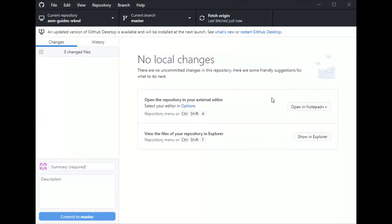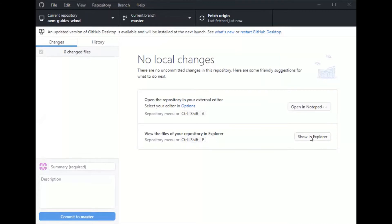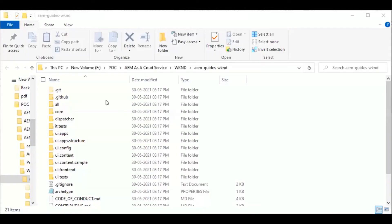Next, to see the clone file I will click on show in explorer. Once that is done I will do fetch origin. So I have the sample code ready with me now.